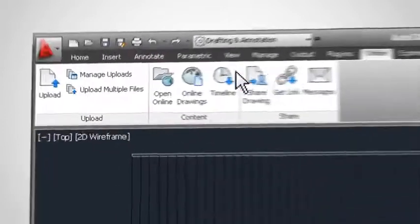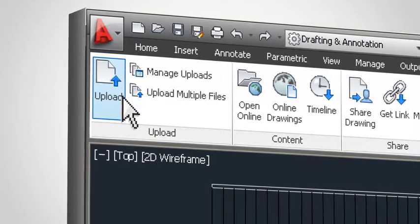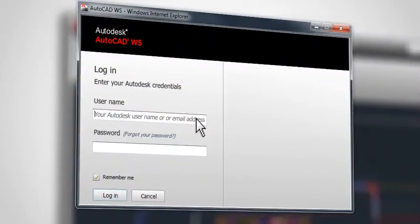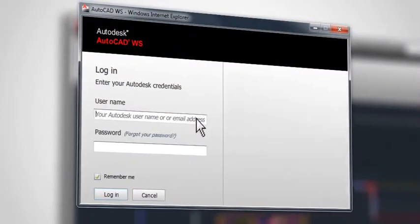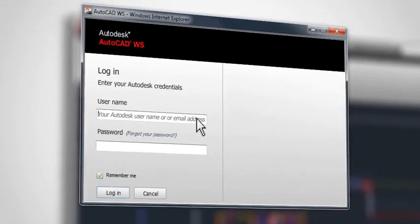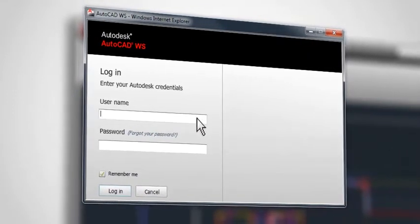To begin working with your file online, click the Upload button. The first time you use any of the online tab features, you'll be asked to log in to AutoCAD WS.